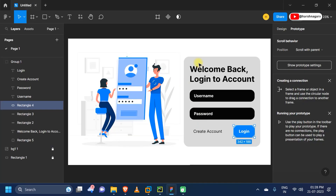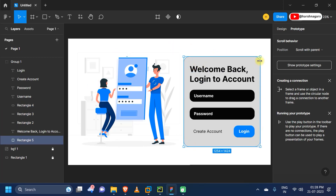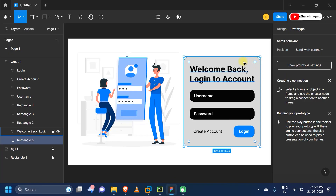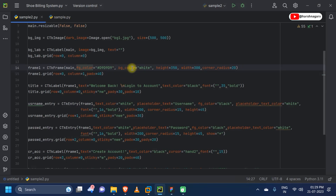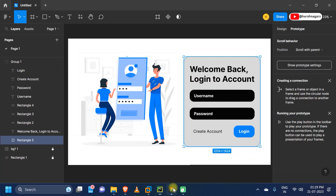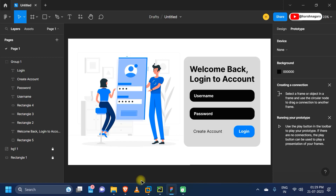Now we have completed the main window and imported our image. Now we are creating our frame. Here we are using the CTK frame widget, placing the CTK frame in the main window. We are providing the background color, something gray, then the background color white. You can also remove the height and width parameters because the grid geometry manager automatically resizes based on the inside content of the frame. Next we are providing the corner radius as 20.